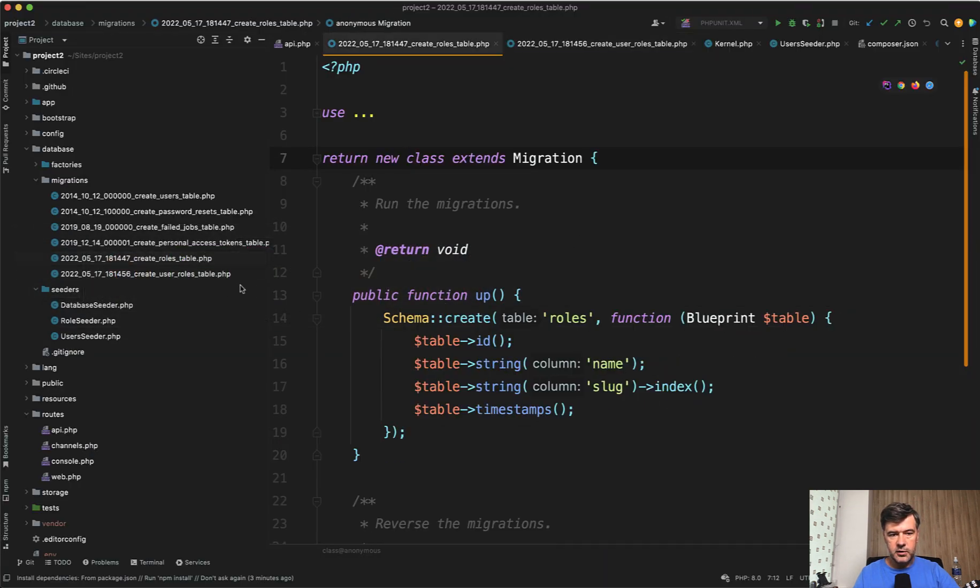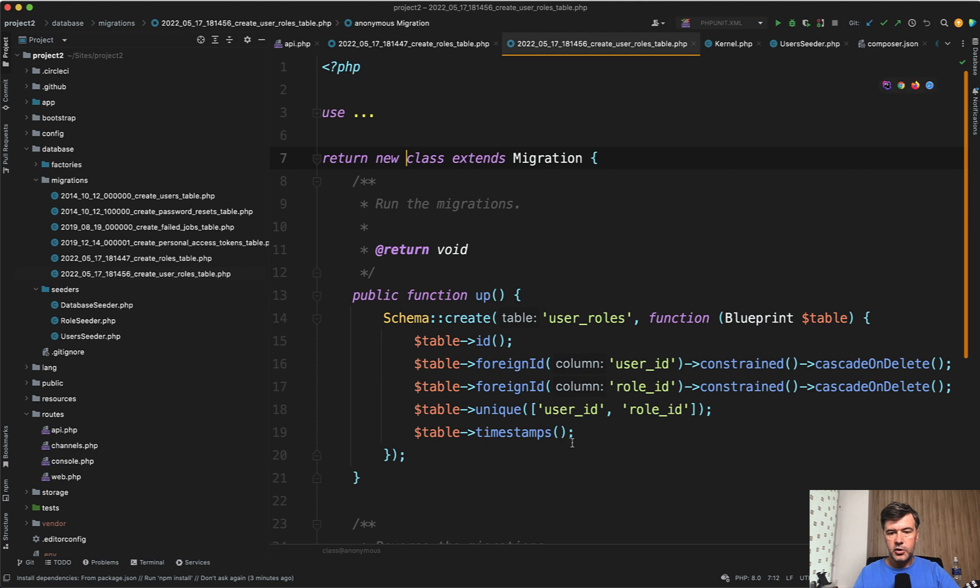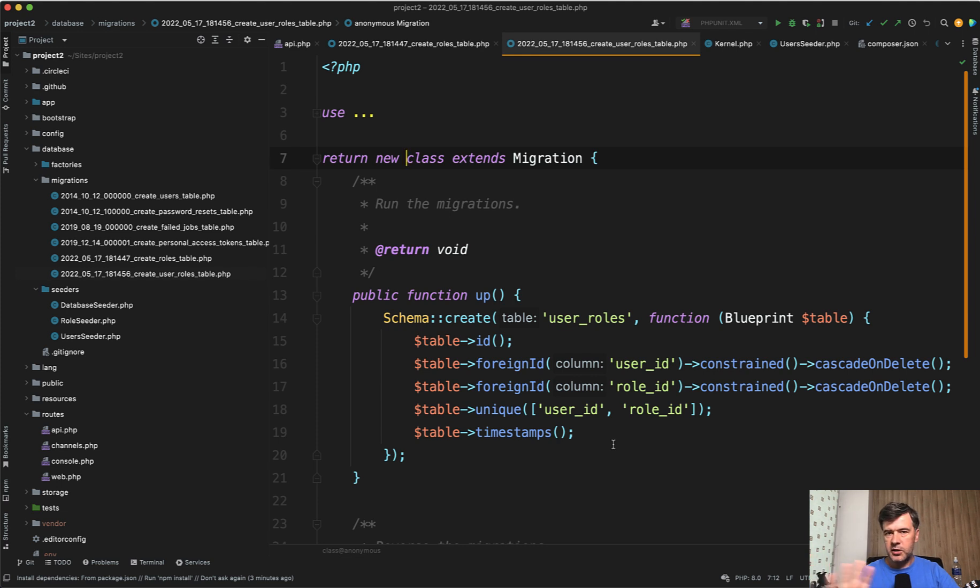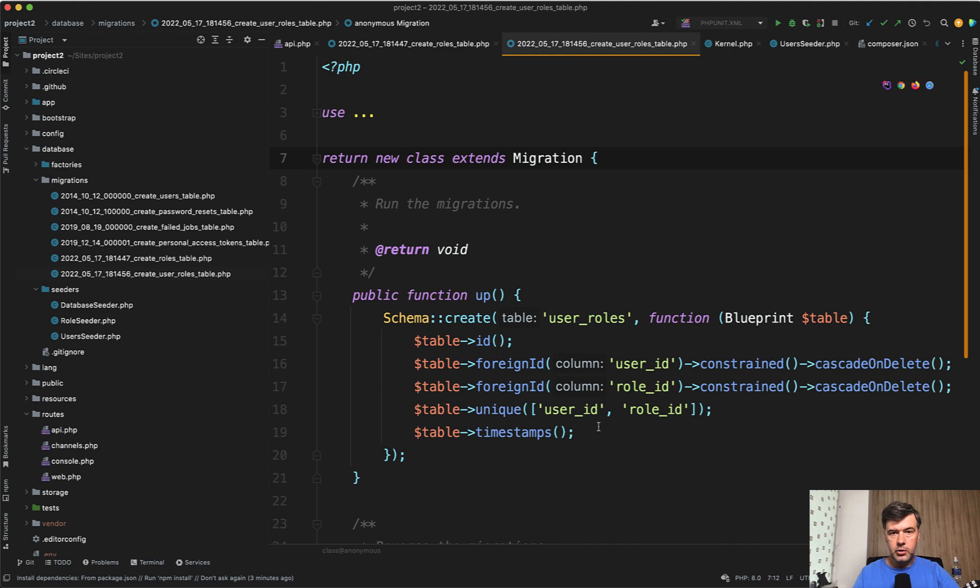So there's roles table and there's user roles table, which is a many-to-many relationship, and it doesn't use any packages for roles and permissions, not Spatie Laravel permission, not Bouncer, not anything. It just includes its own basic functionality, which is based on Laravel Sanctum.